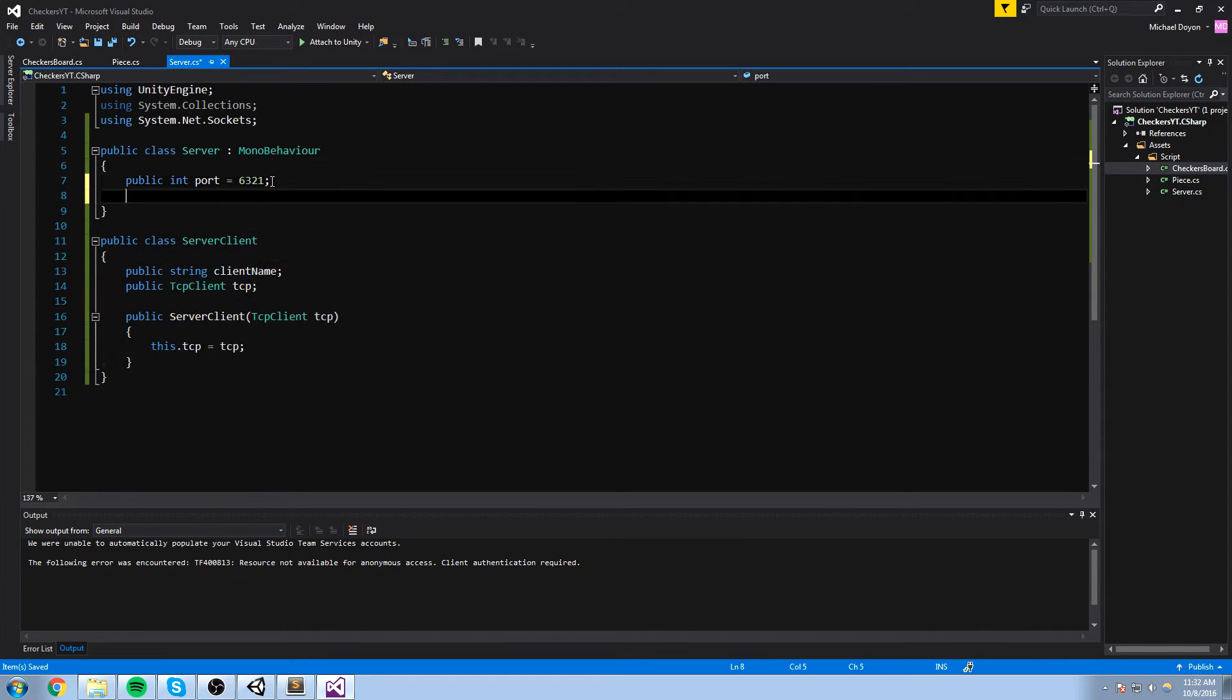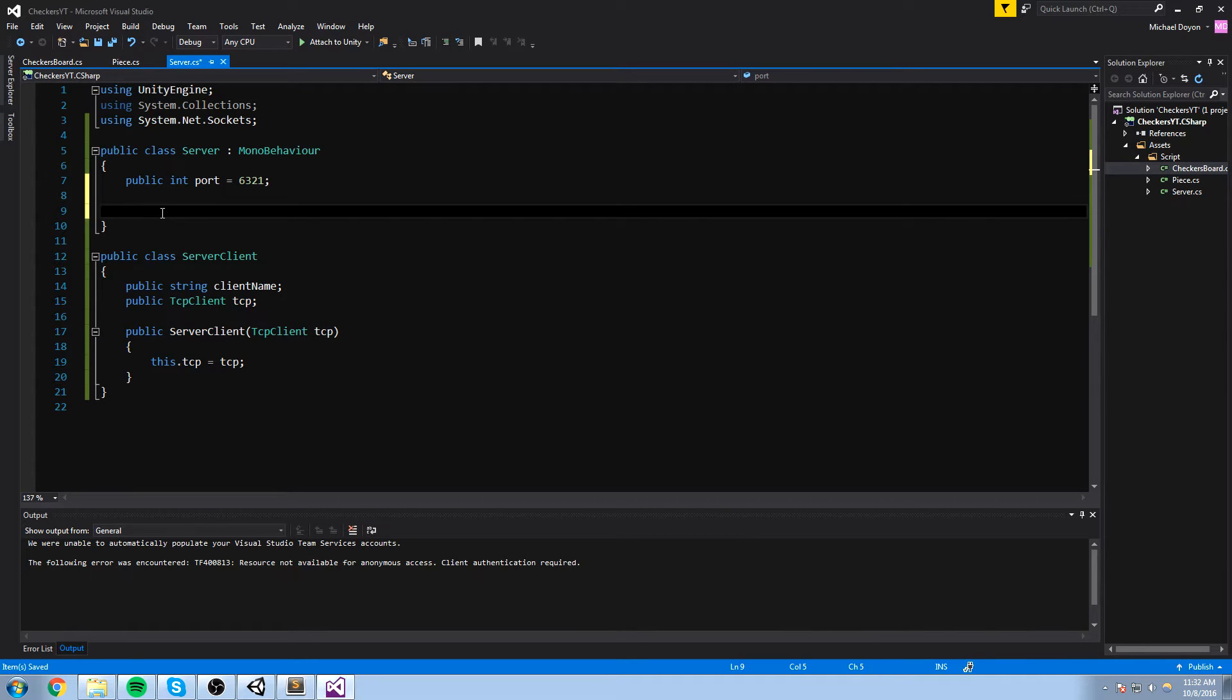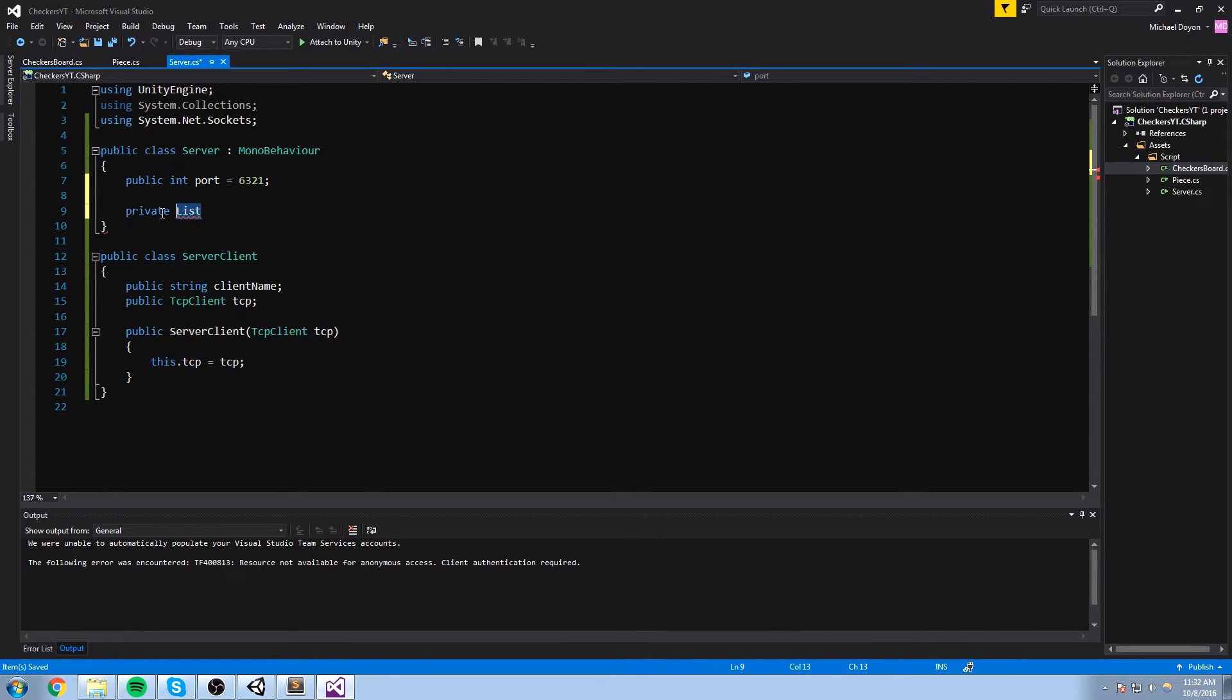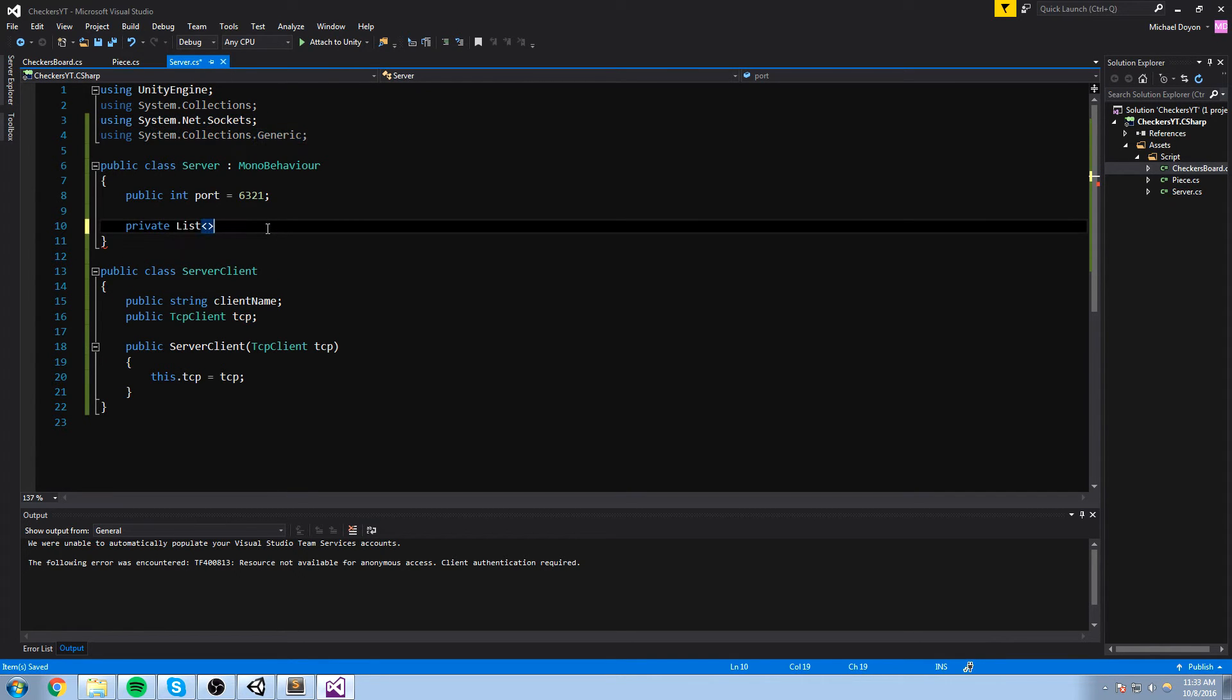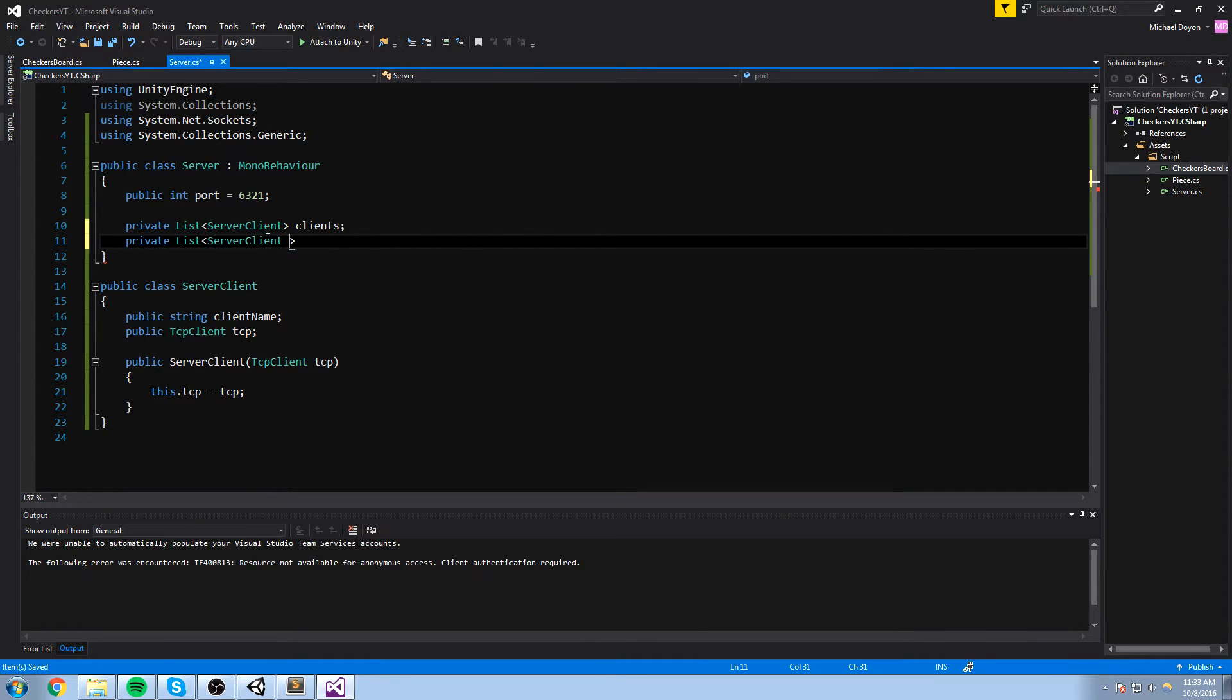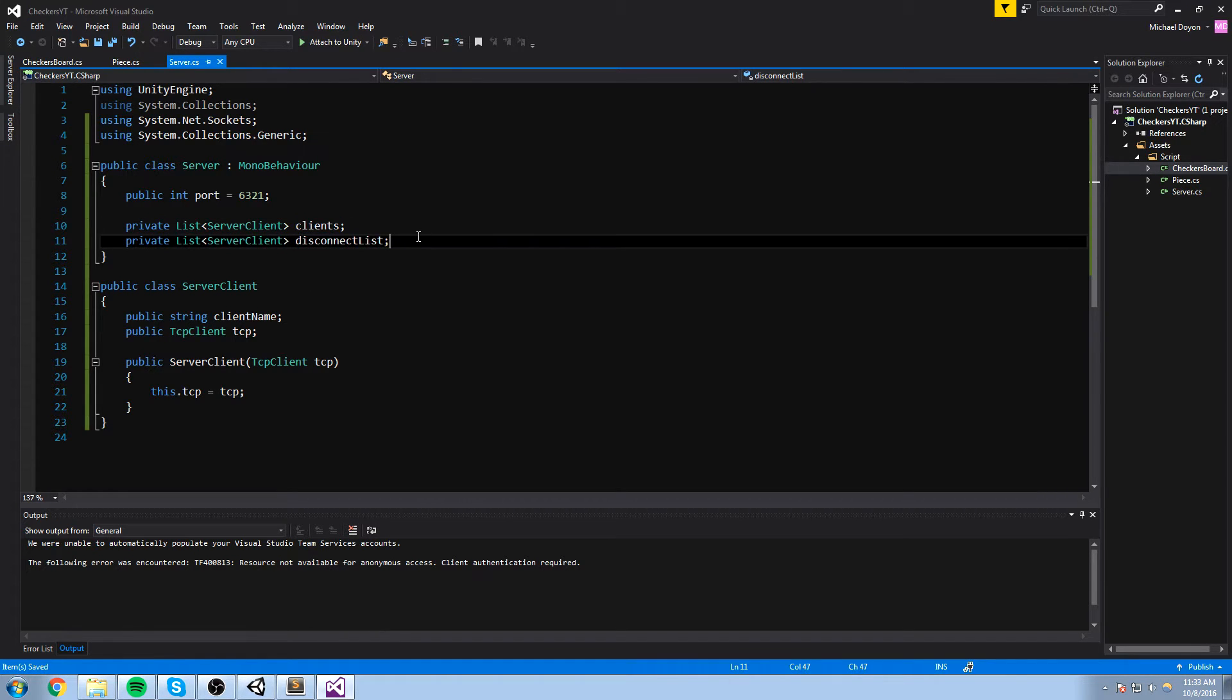We're going to go up here, in our server, back in our server now, we're going to declare a list of that. So a private list, and again we need to include system.collection.generics, so right here, a private list of server client that I'm simply going to call client with an s. Next, we'll declare another one for the disconnection list. Again, this is really similar to what we've done with the chat server. So we have a list of client, a list of client to disconnect if we have to disconnect any.